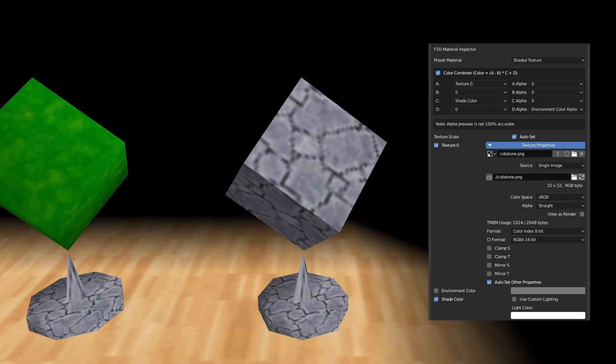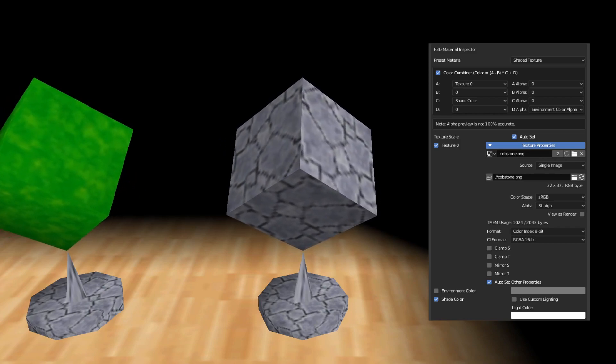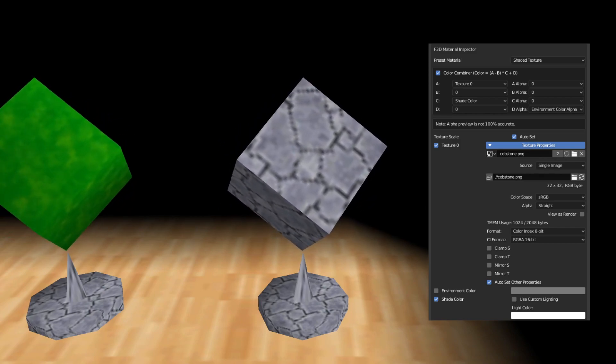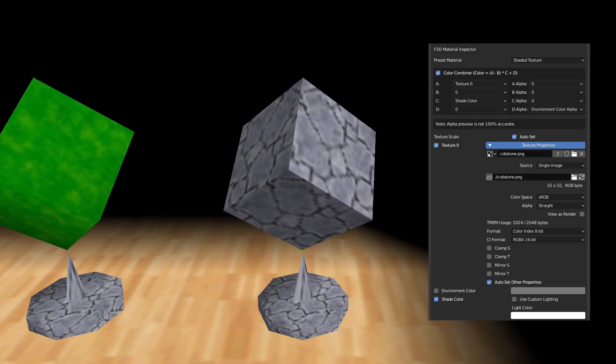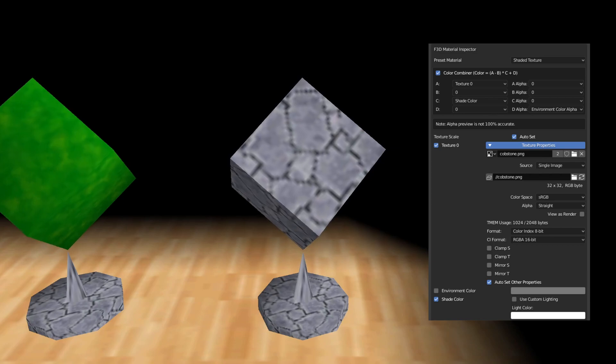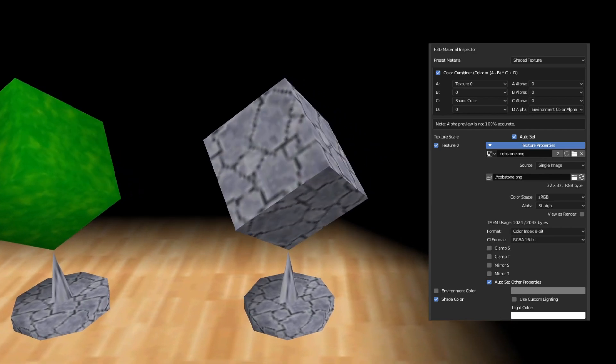Since this is a rock texture, and rocks are typically jagged, using flat shading for this texture is an appealing and good idea.